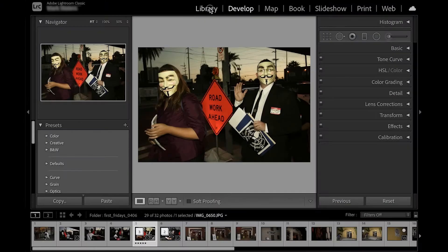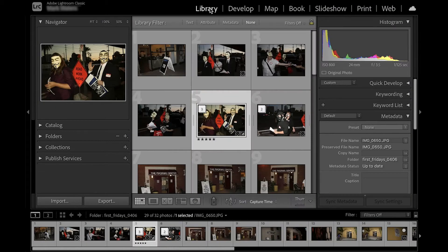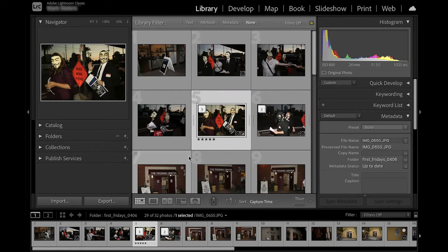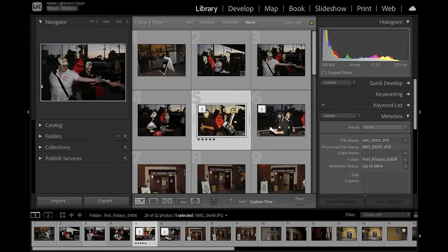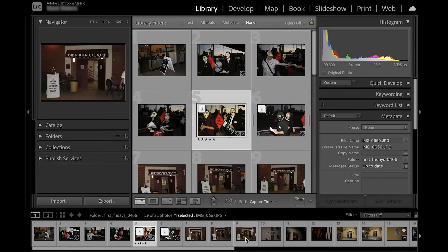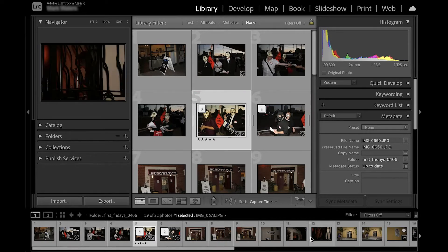Let's explore the Lightroom interface with a focus on the library module. Here I've imported some images to Lightroom that I want to work with.